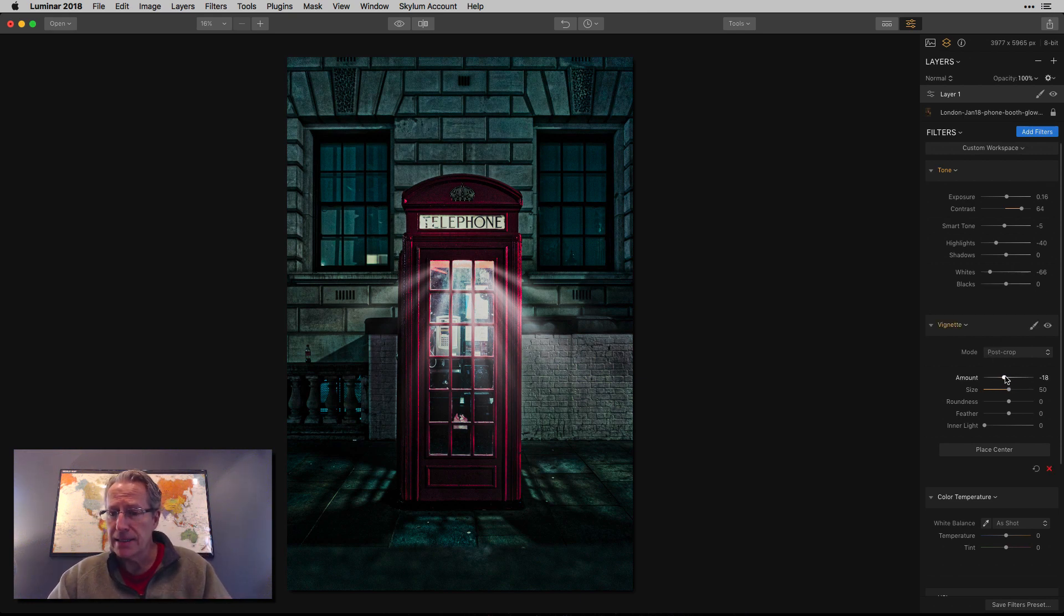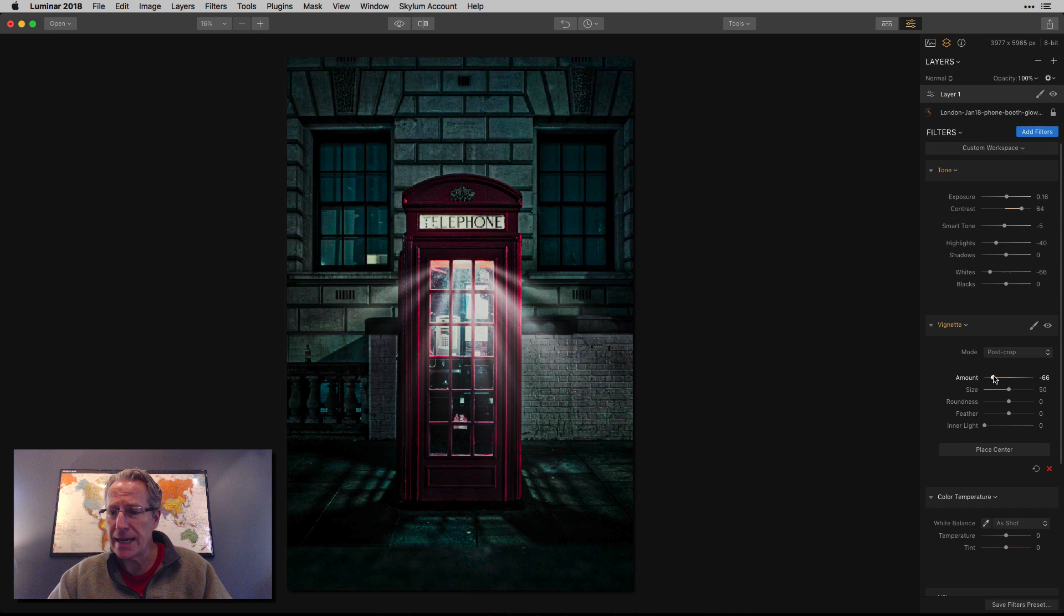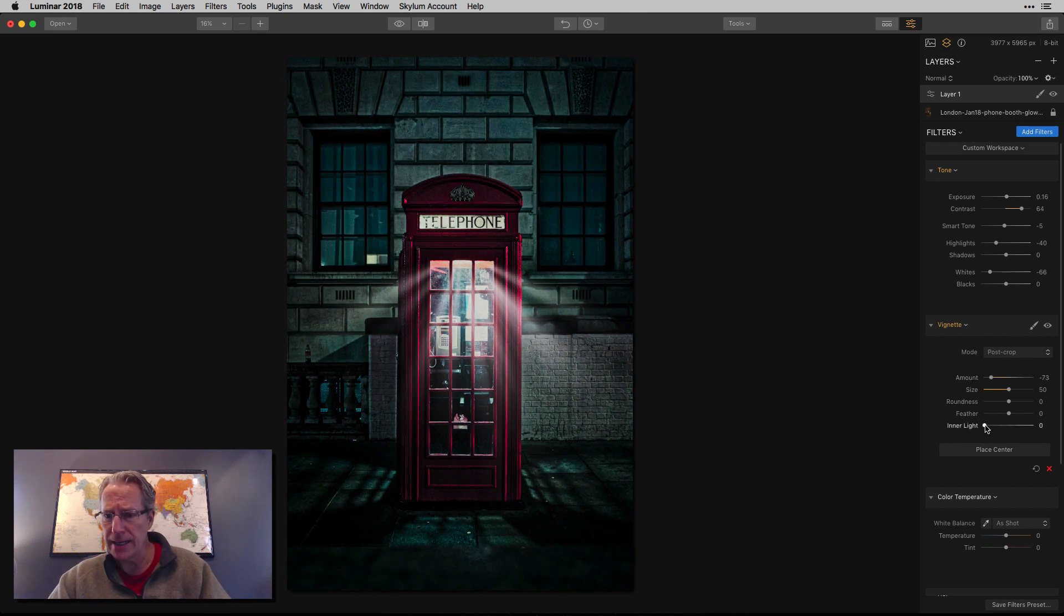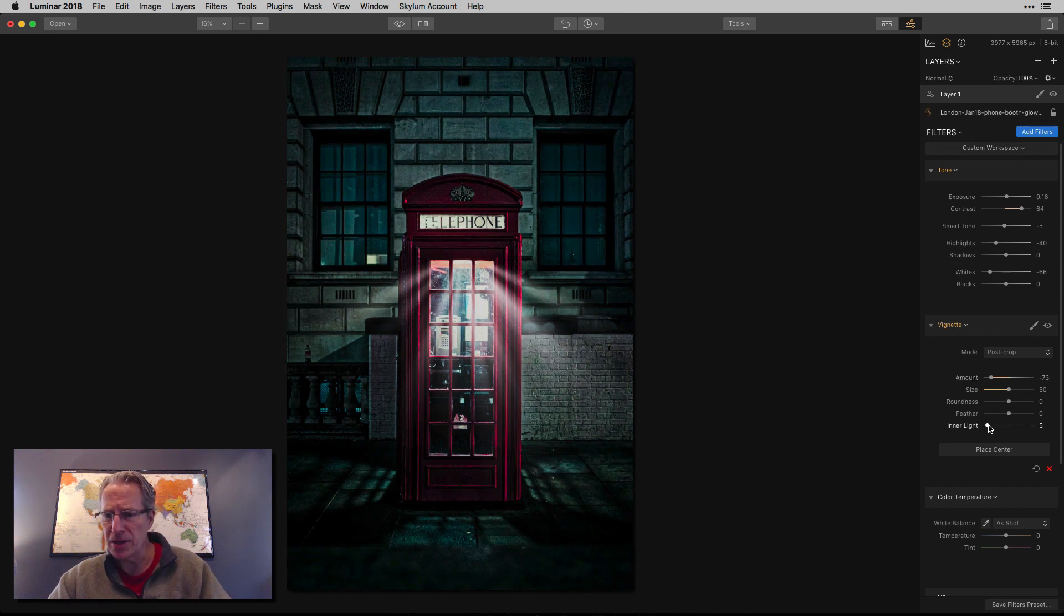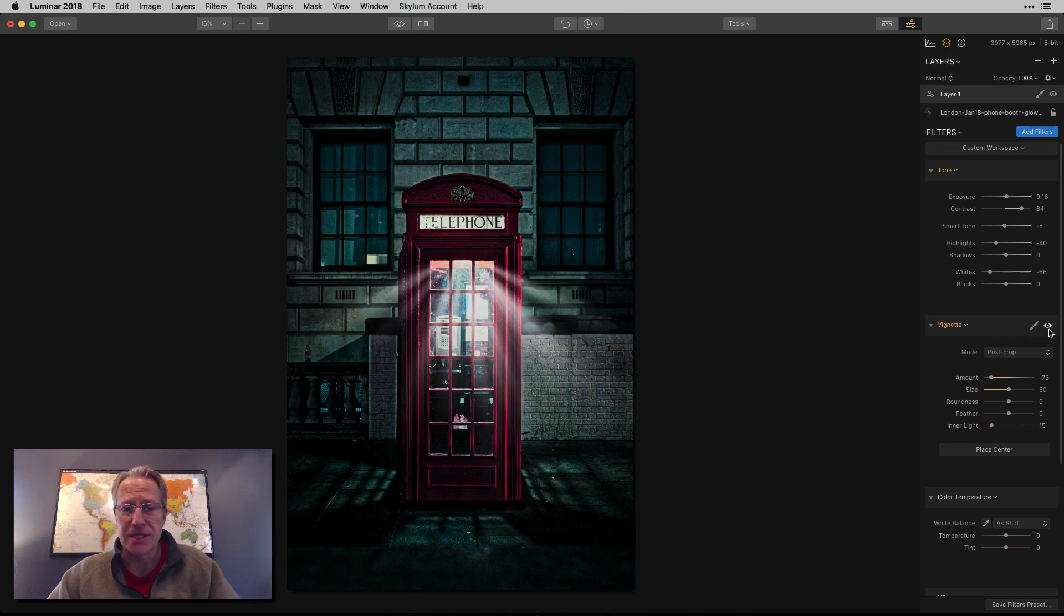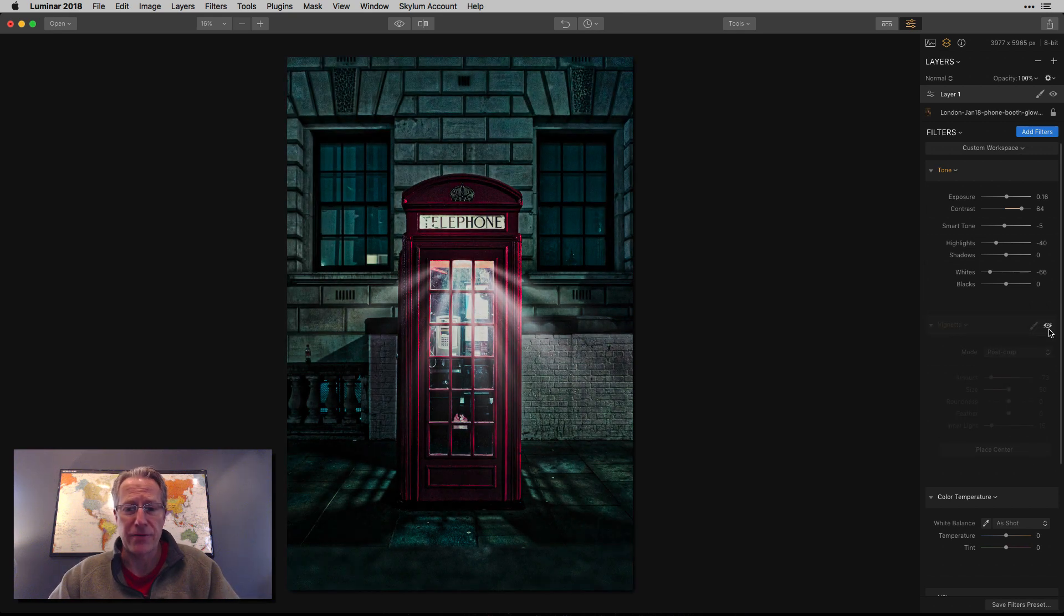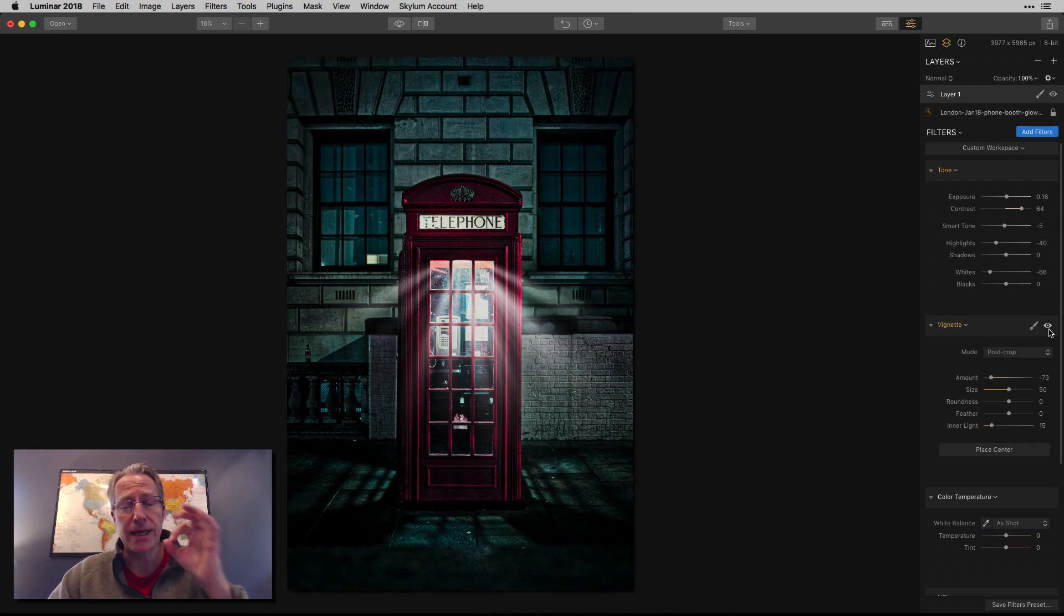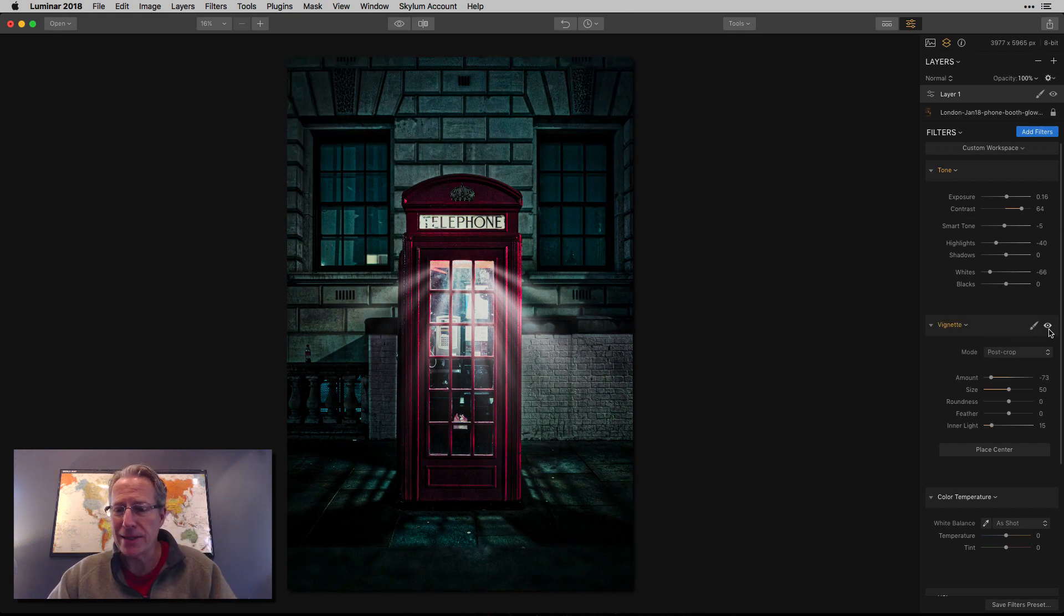Vignette, I'm going to go negative here, pretty good ways. And the inner light, I'm going to bump up just a little bit because I don't want to lose some of that oomph from the center of the frame. There's the before, there's the after. Basically darken the edges, brighten the center.